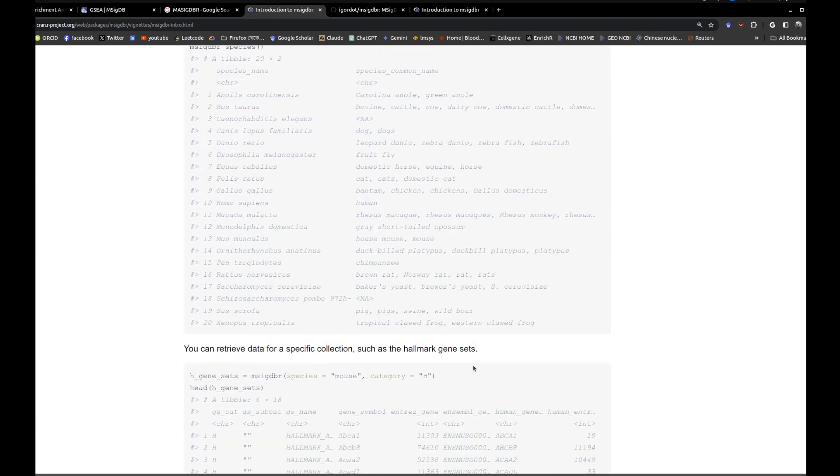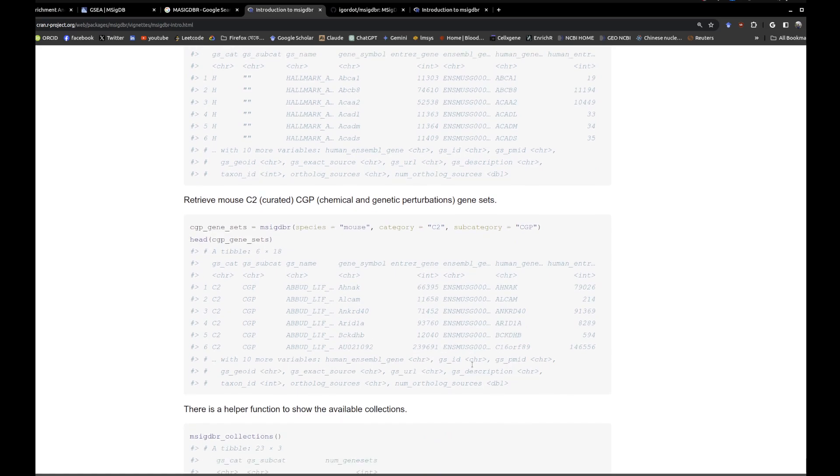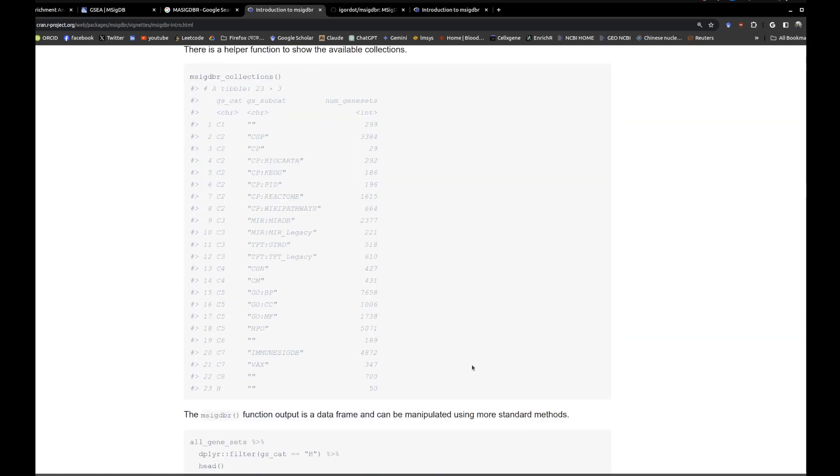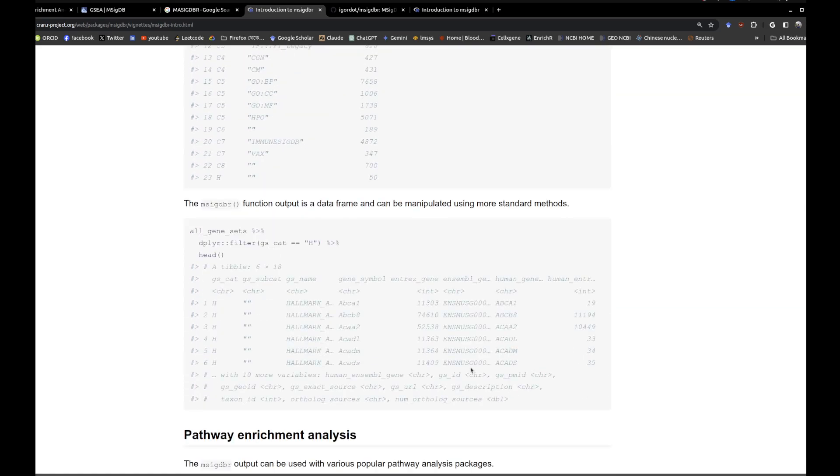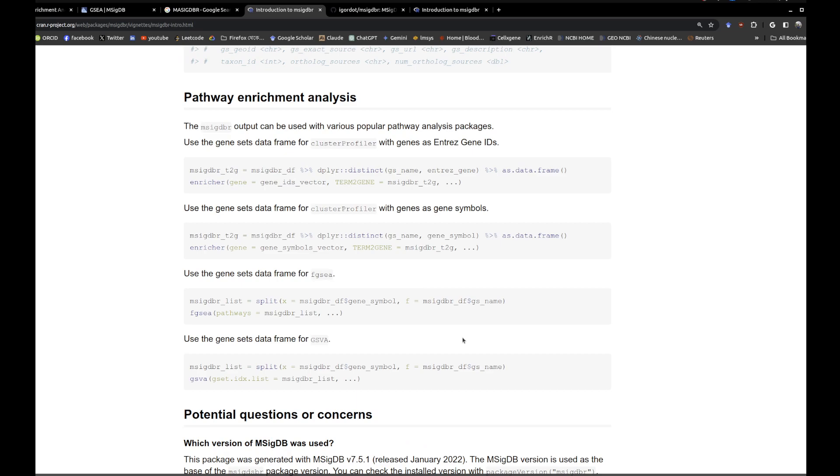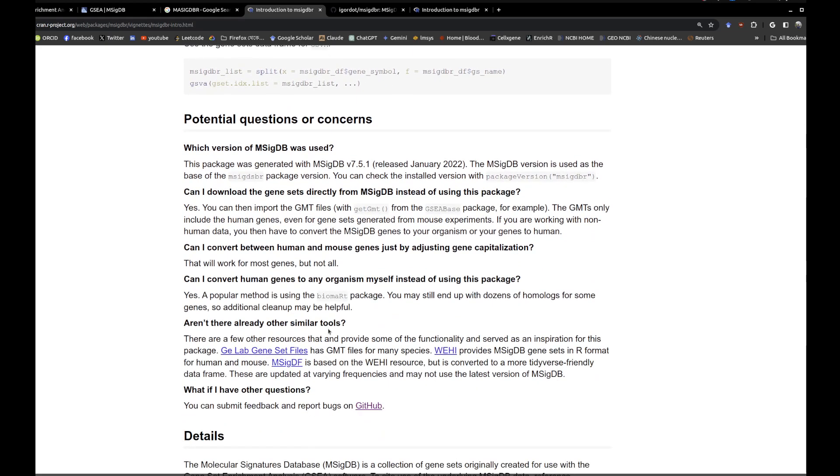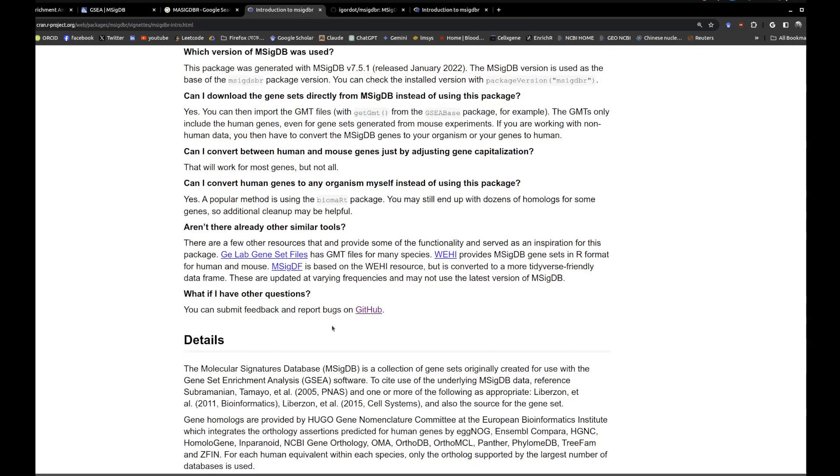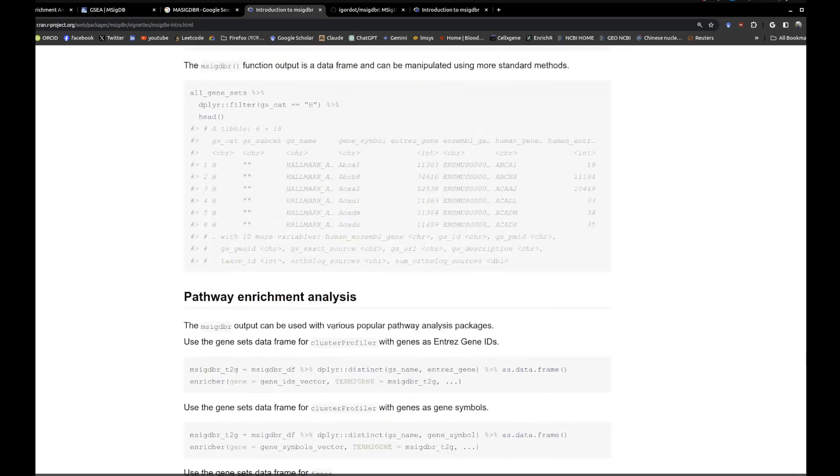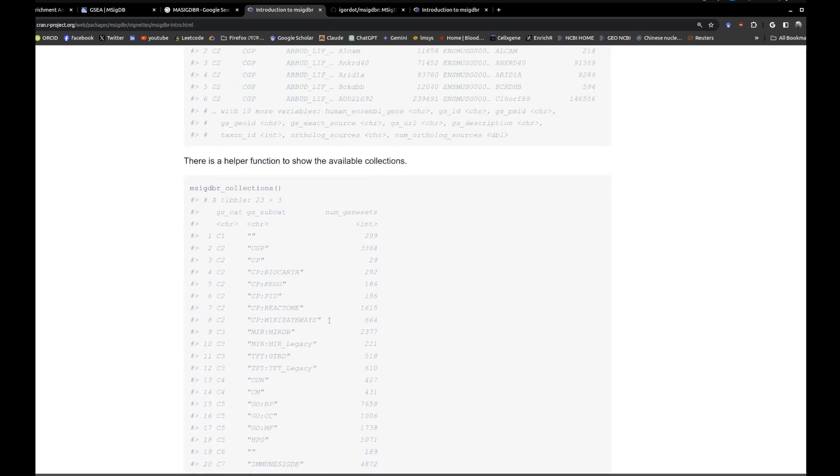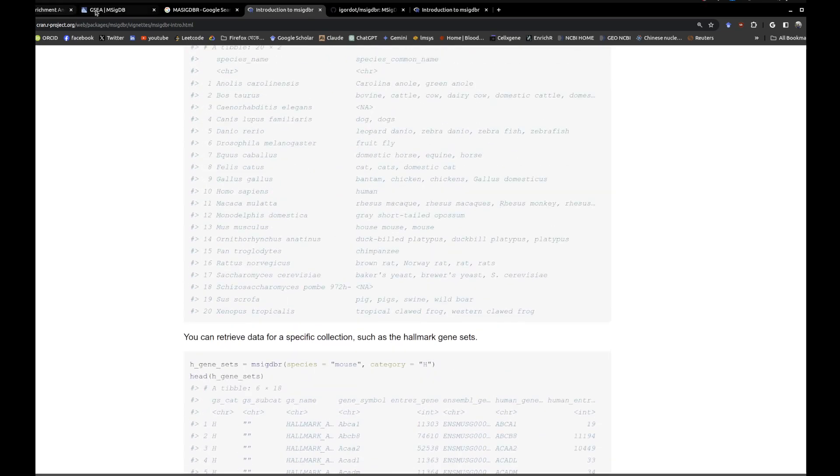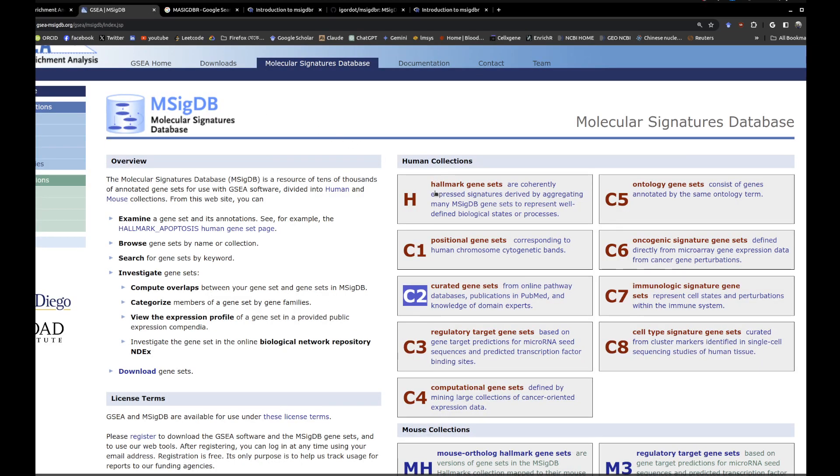If you click on the vignettes, you see the details. There are multiple parts in here - you can run it on different formats and different ways. You can use it along with clusterProfiler, you can use along with fgsea, you can use with gsva based on your data frames.